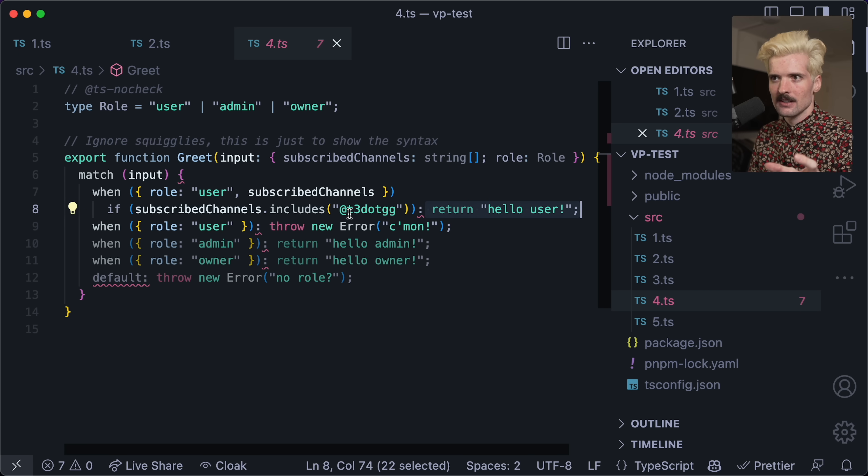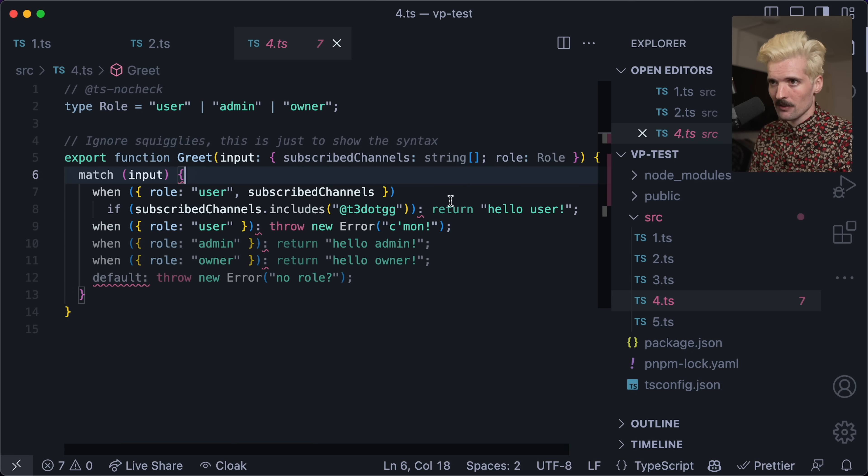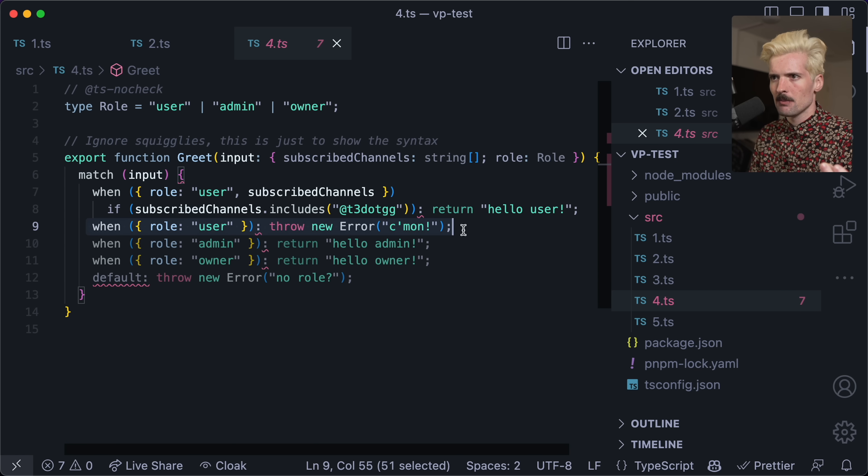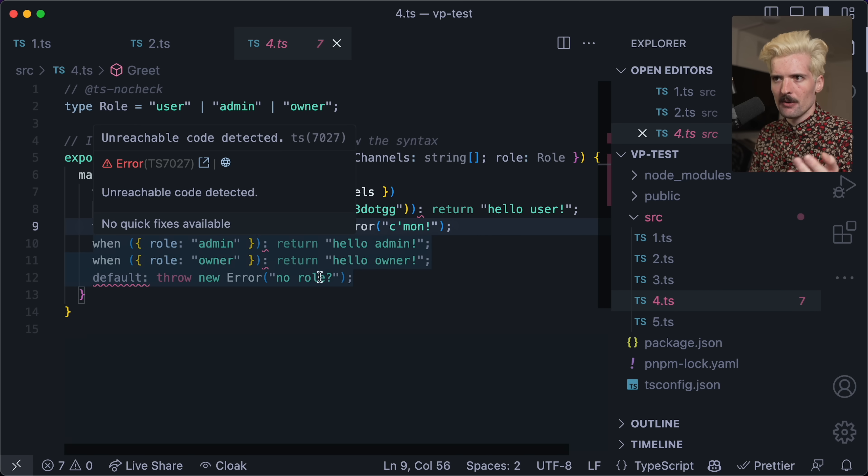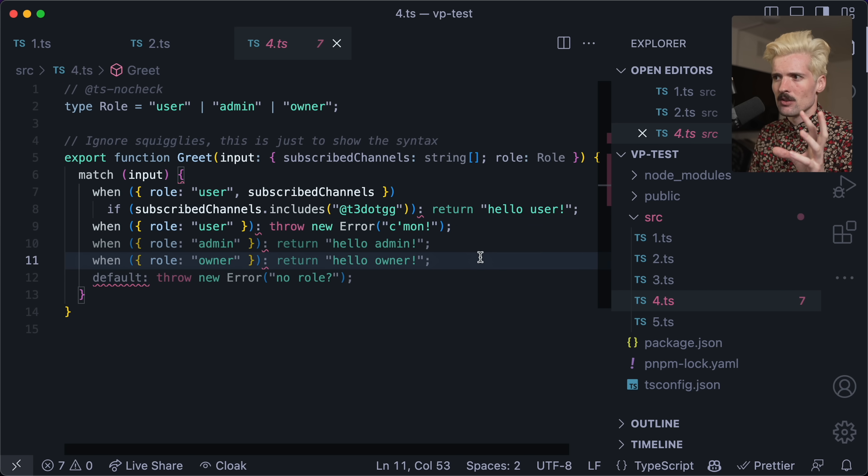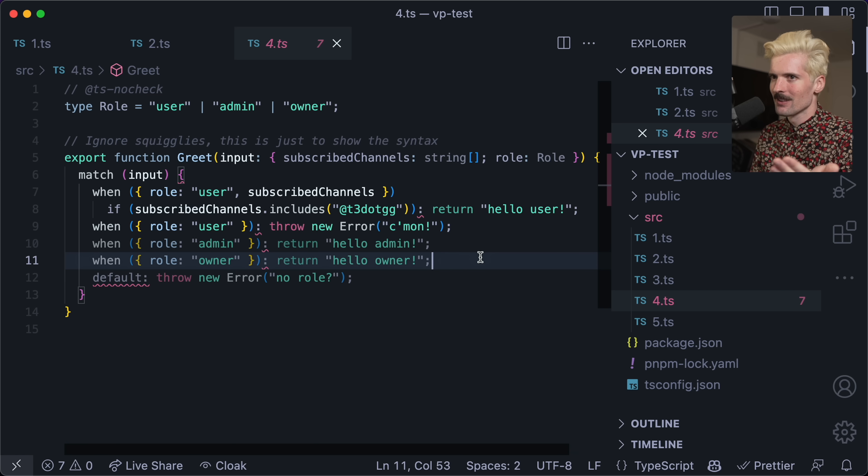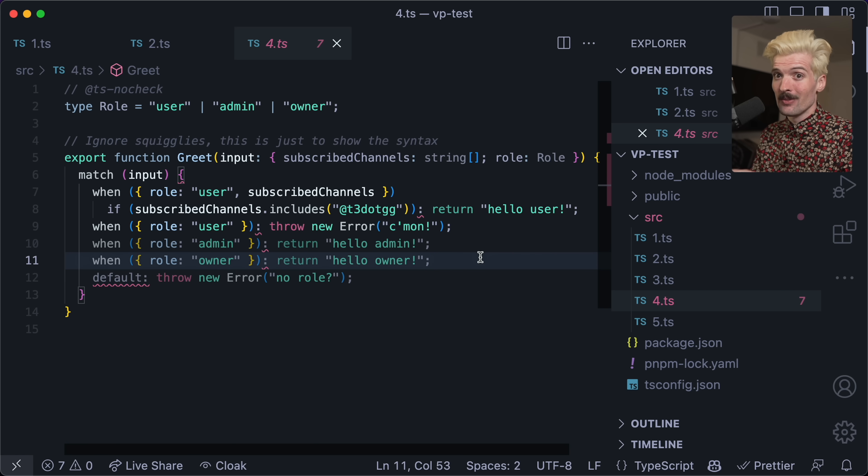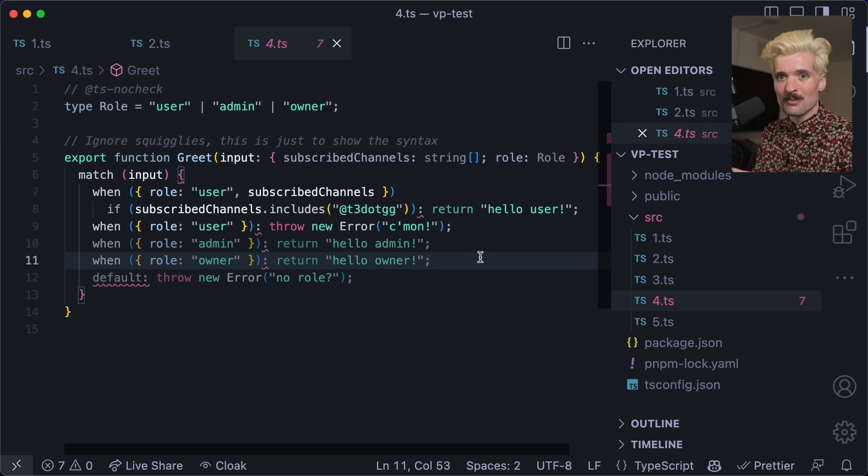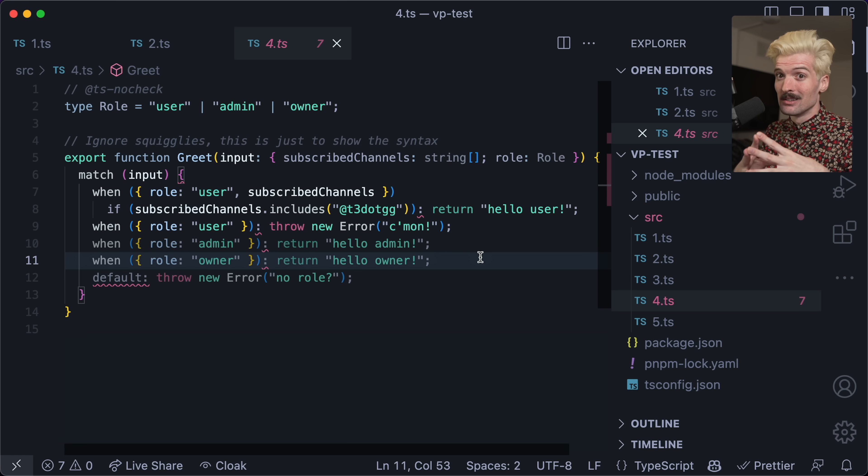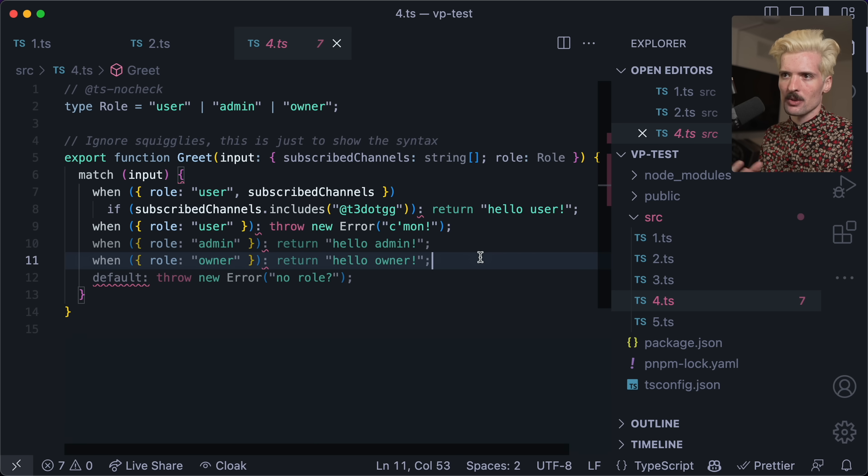When this condition passes with this if here, if subscribed channels includes this value, then we return this. And if that doesn't pass, then we check the next condition. So if we had somebody who isn't subscribed but is a user, this condition fails, checks the next one. This one passes because the role is user. So now we get that error. But if the role is something else, like admin or owner, those come next. This is so powerful. You can do really complex comparisons or just really simple checks in line alongside the code that runs. Making the condition, the behavior, and the result very easy to read and parse at once is something I care a lot about. And this helps so much with the readability of these types of complex behaviors.